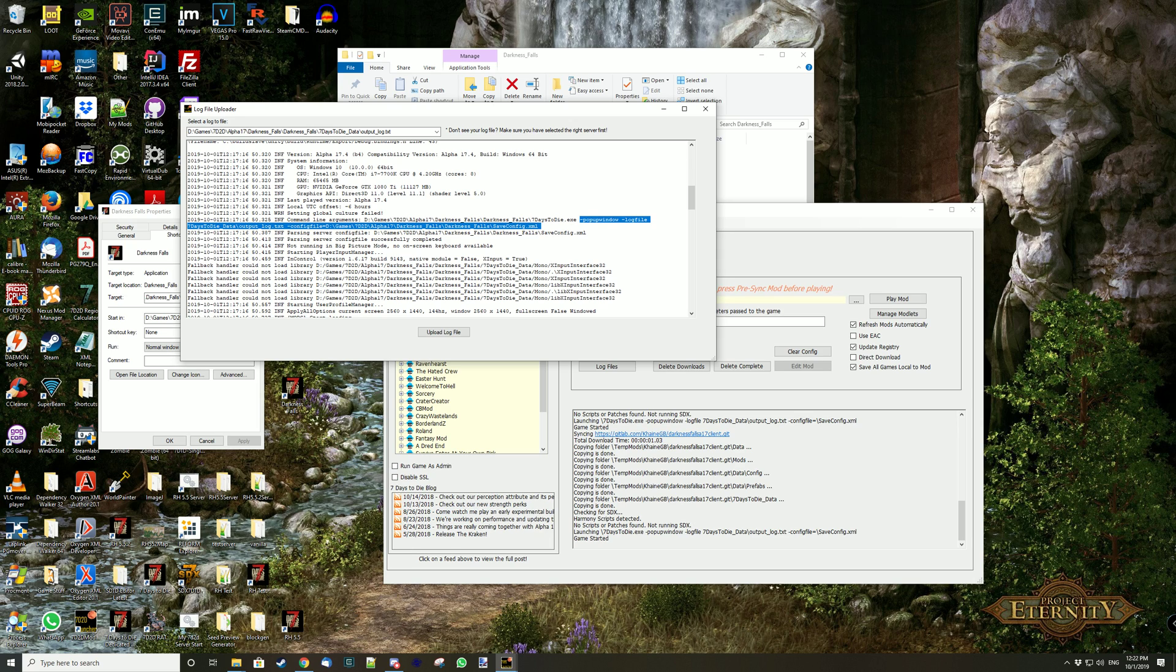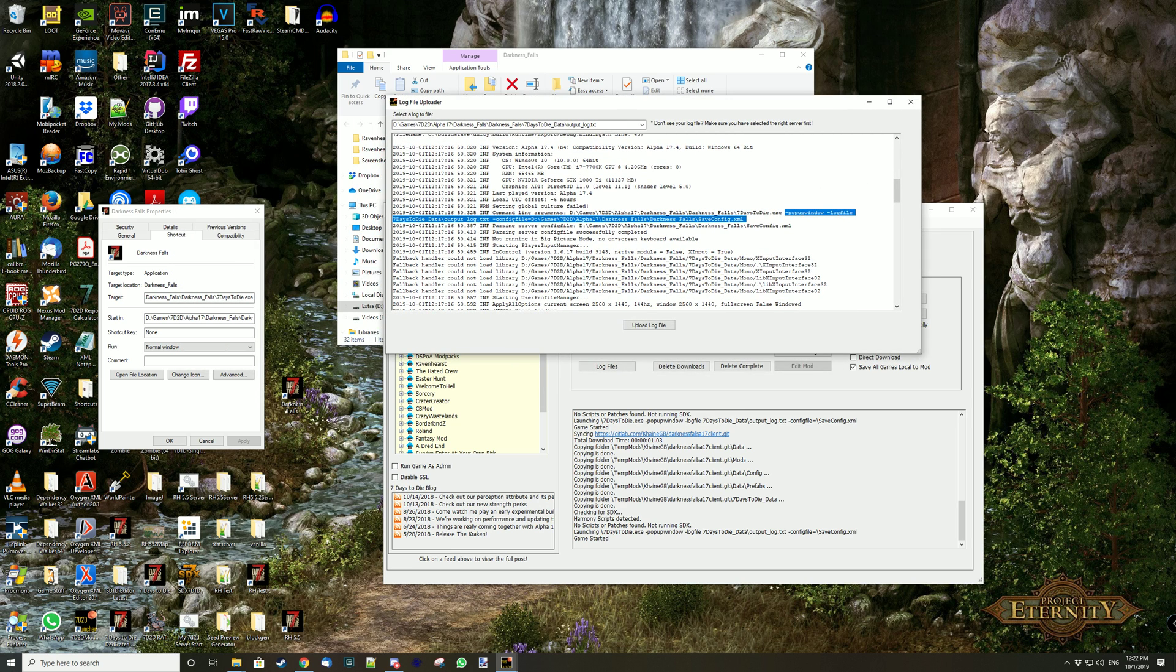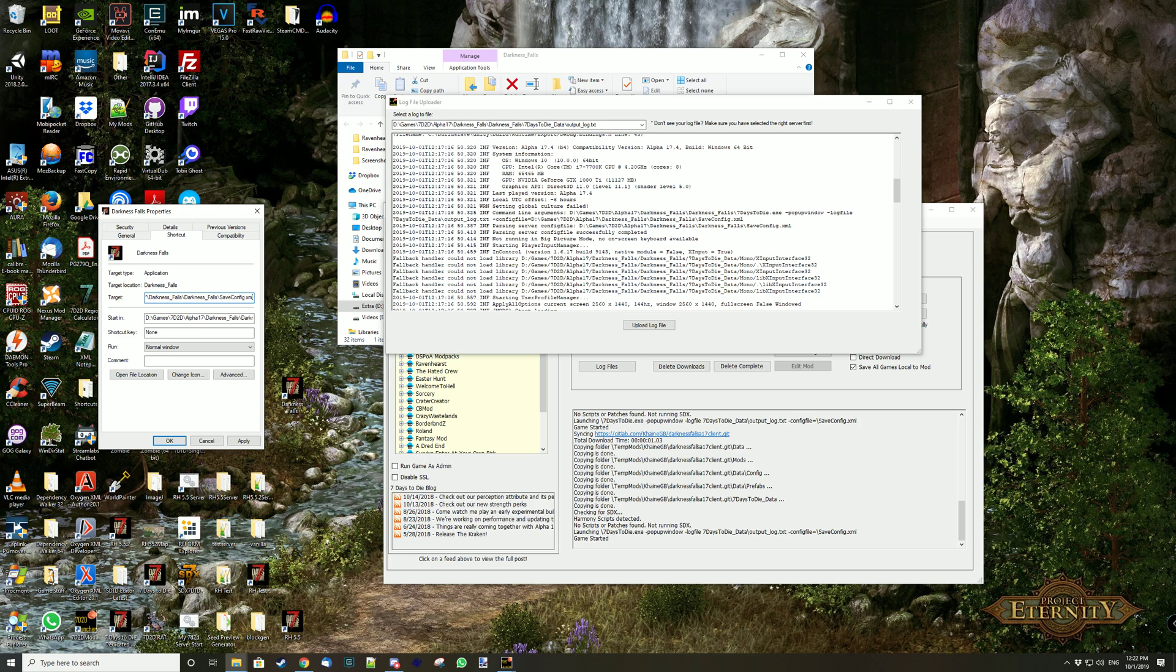You can copy that, Ctrl-insert or Ctrl-C. Let me now go here. So here you have 7 days to die. And in fact you could even copy everything here and just replace everything here, but I'm just going to copy the parameters. And then shift-insert or Ctrl-V to paste. And then the parameters are here.